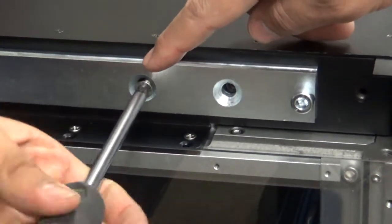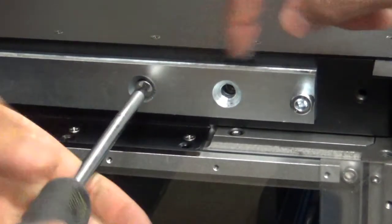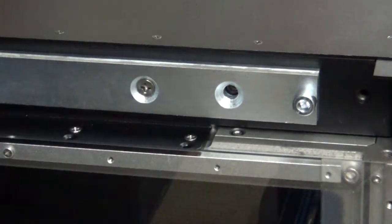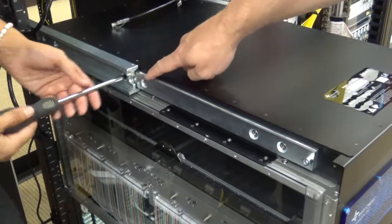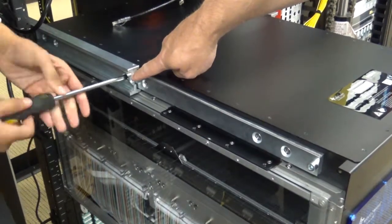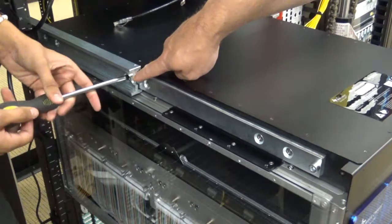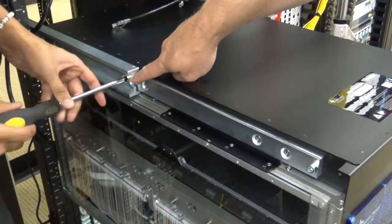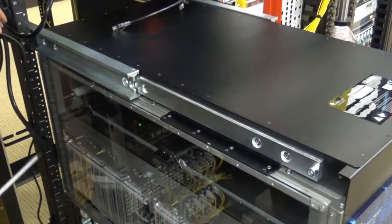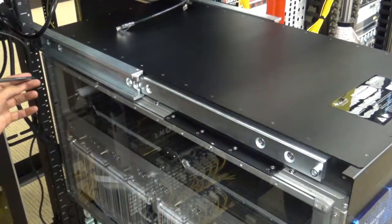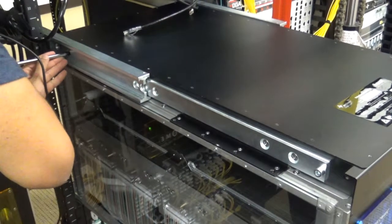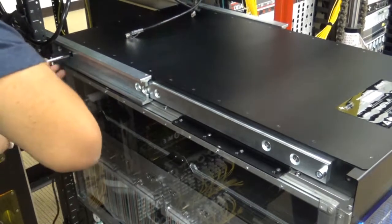Insert and finger tighten the six screws on either side of the ROAM into the slider. Then you can tighten all six on either side.